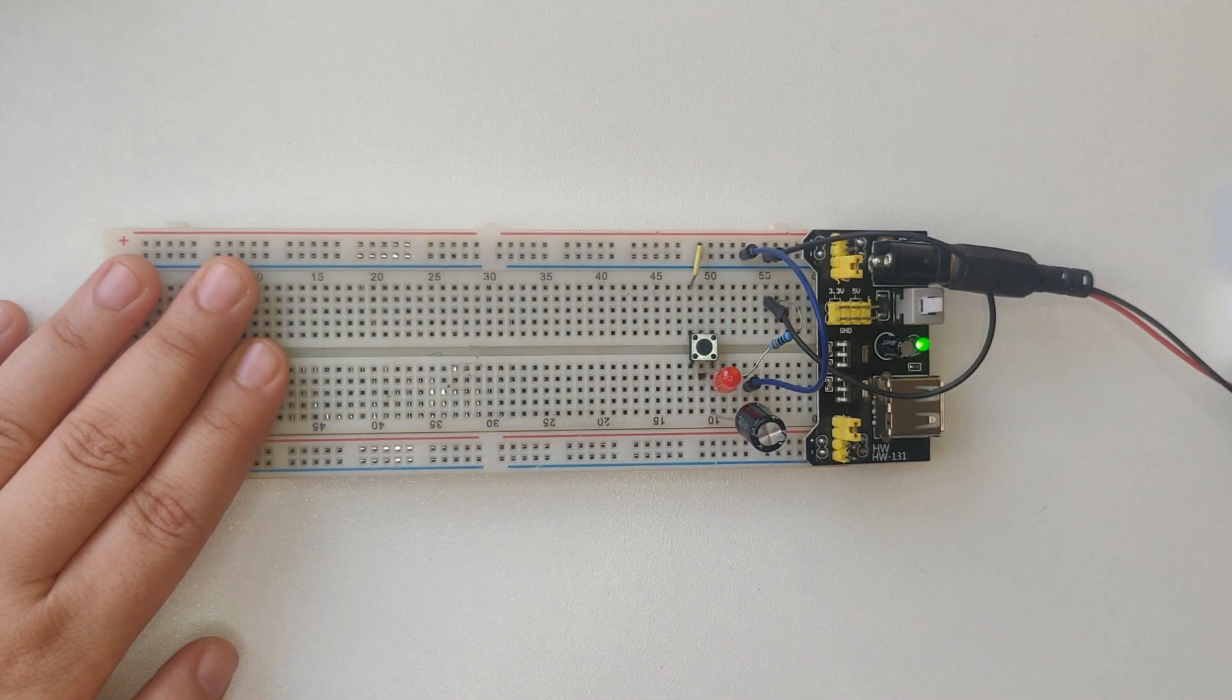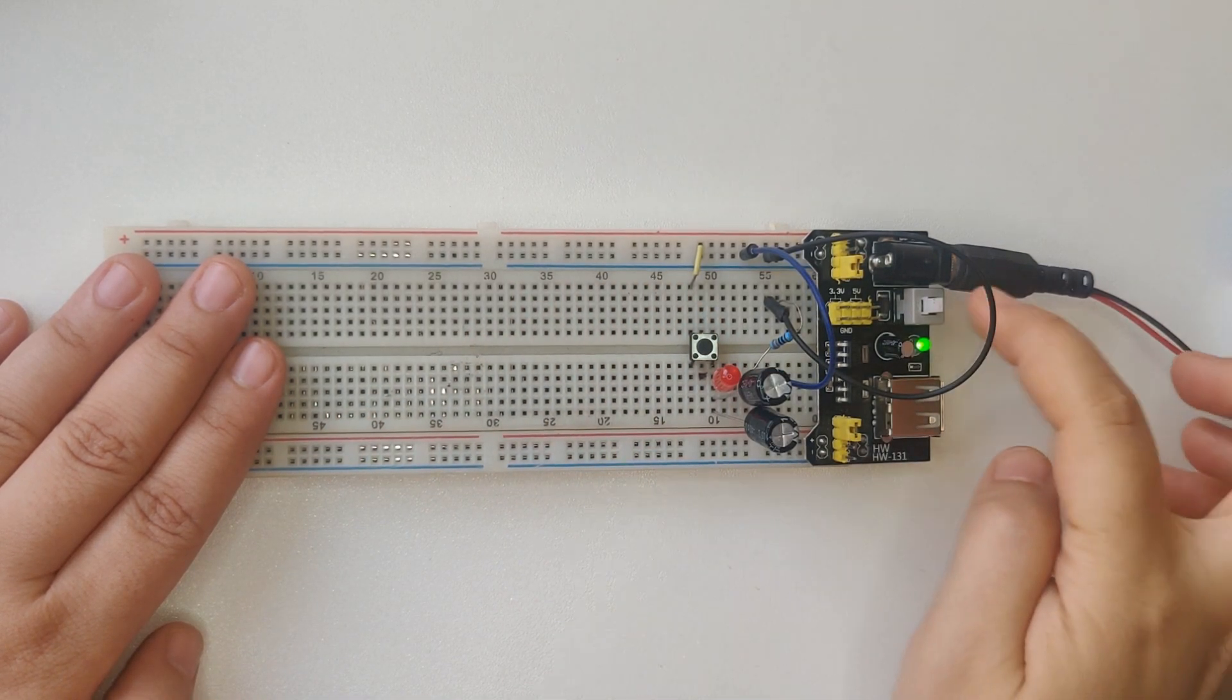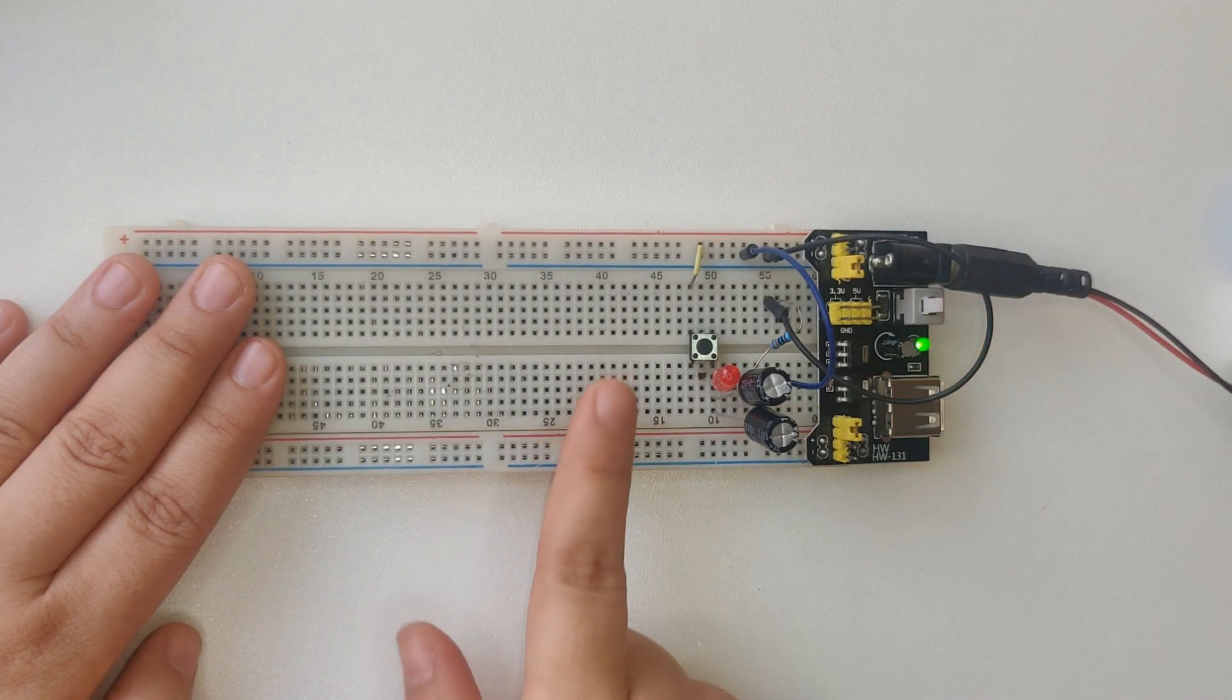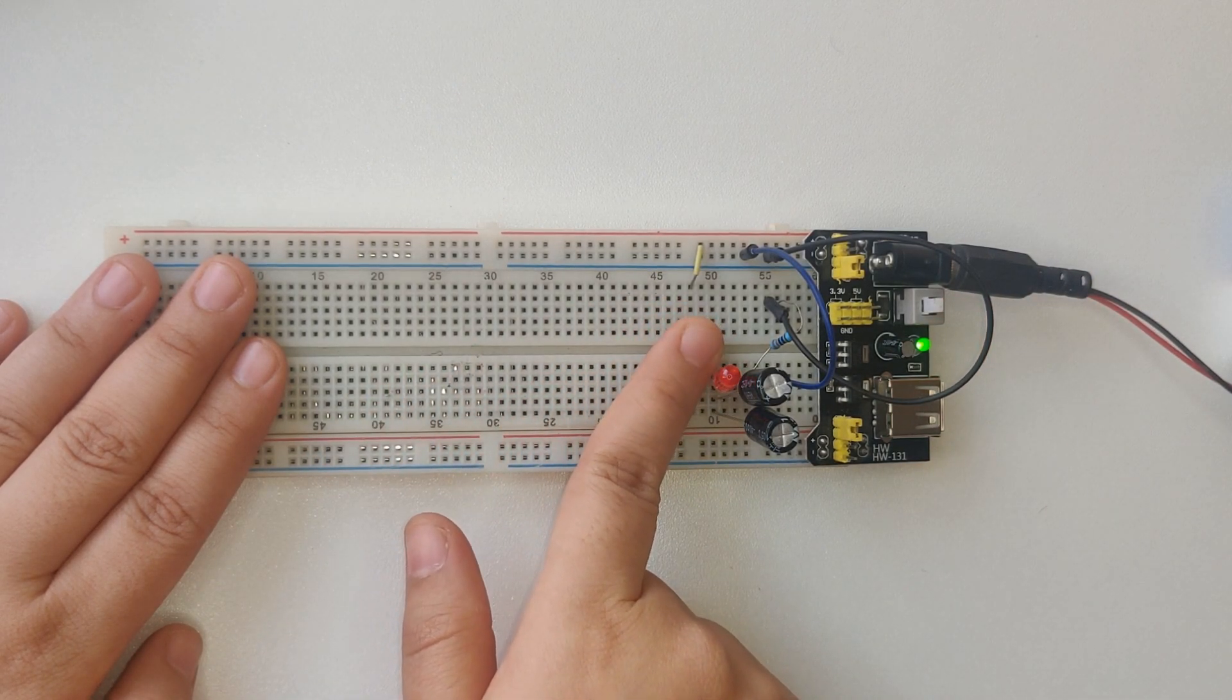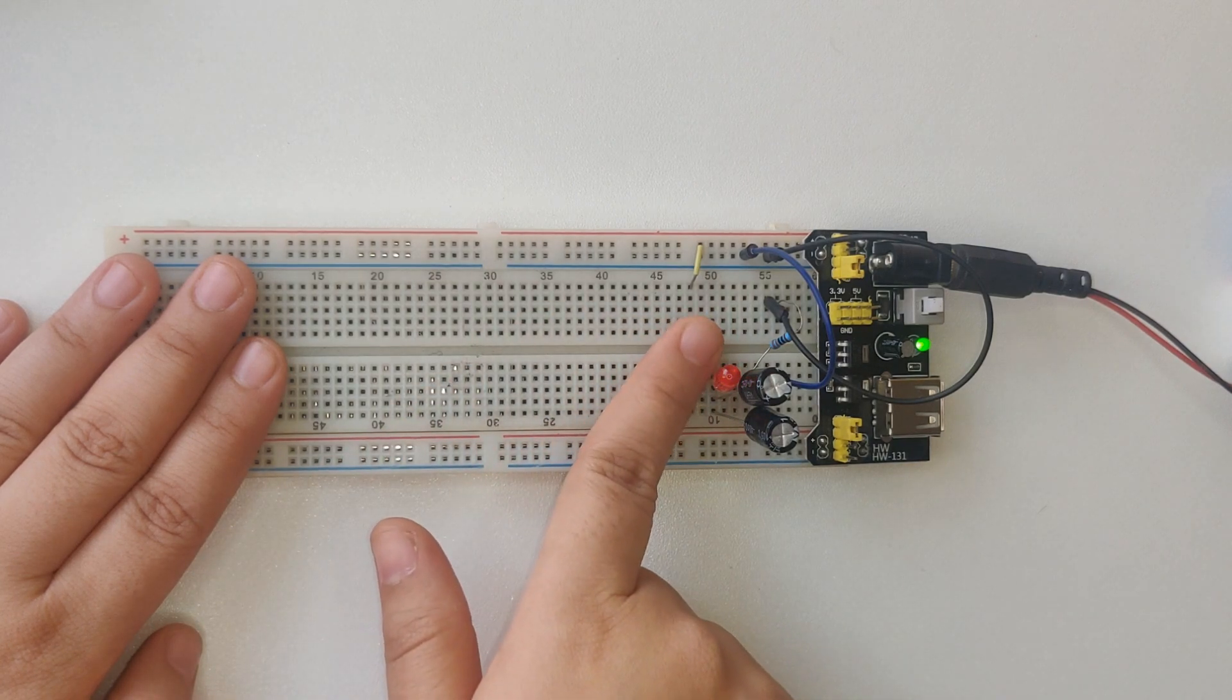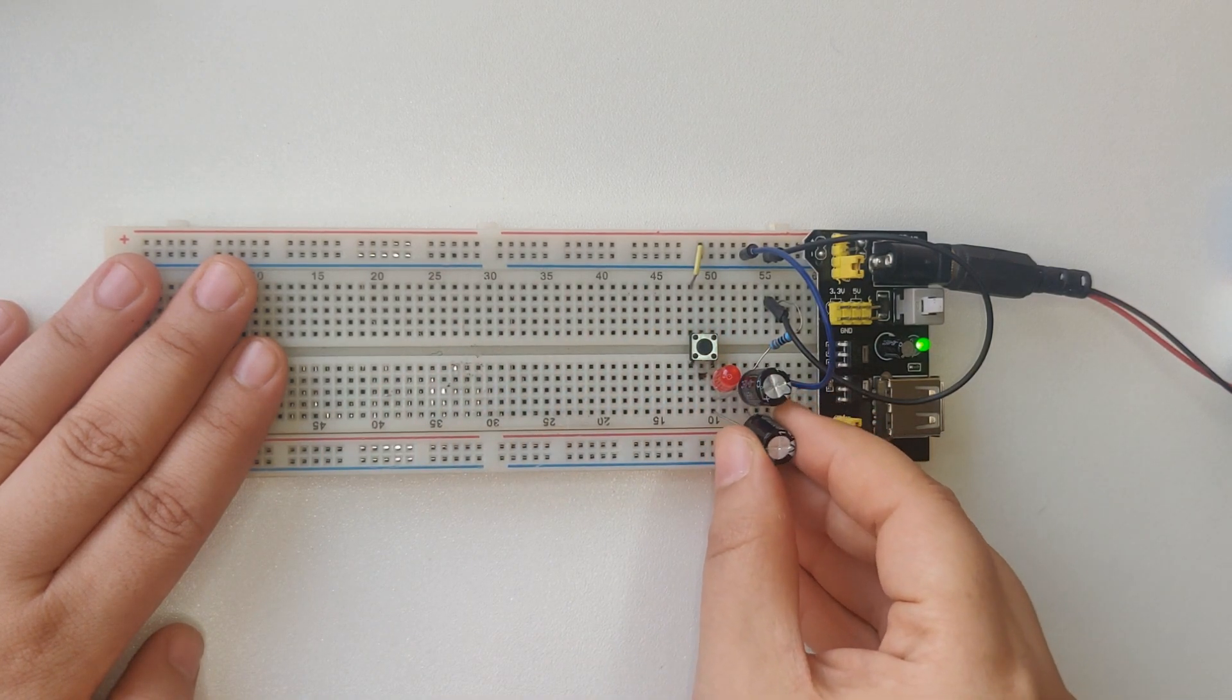That's because the capacitor gets charged during each button press and provides this stored charge to the LED once the button is released. So that's how the LED is representing the charge on the capacitor.